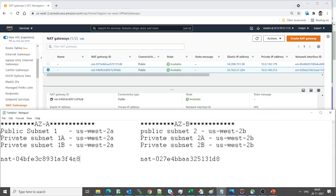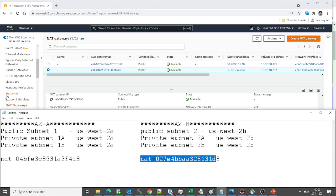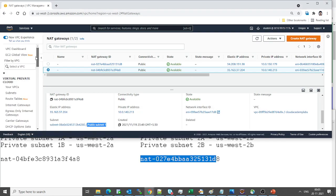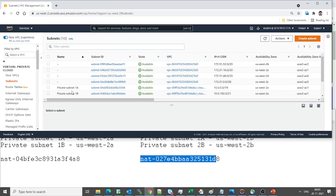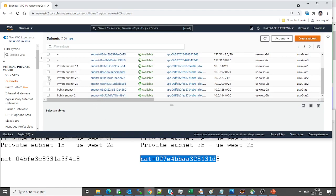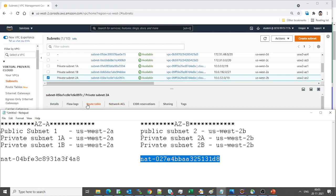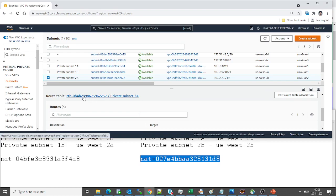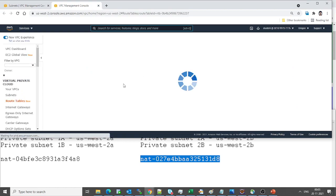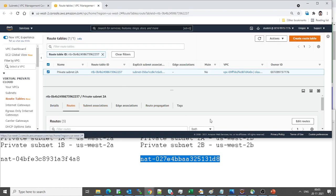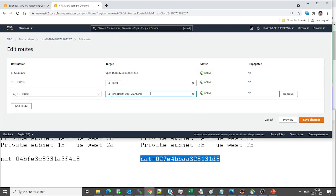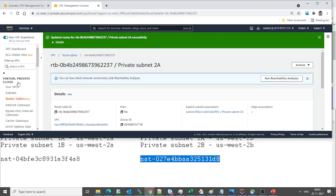We only need to make changes for the private subnets that are wrongly mapped to the incorrect NAT gateway. Let's go back to subnets, open private subnet 2a, and look at the route table. We'll copy the correct NAT gateway ID, go back to the route table, click on the route table ID, edit routes, and change it to the d8 NAT gateway. Click save — that's correct.